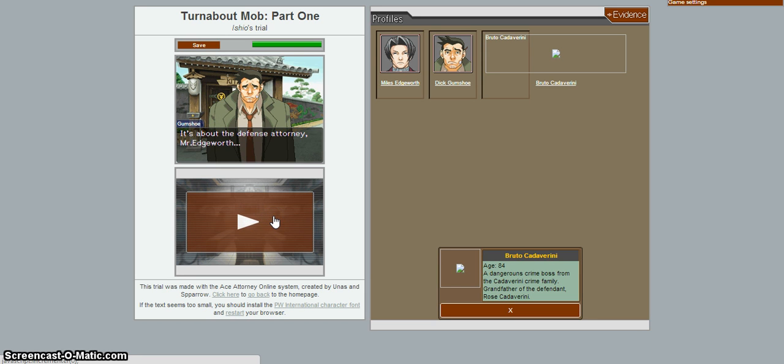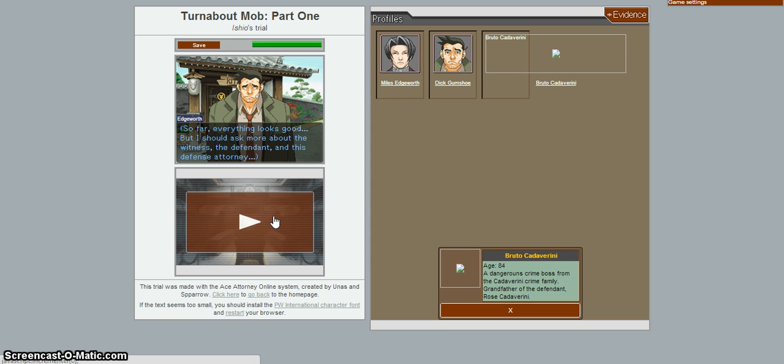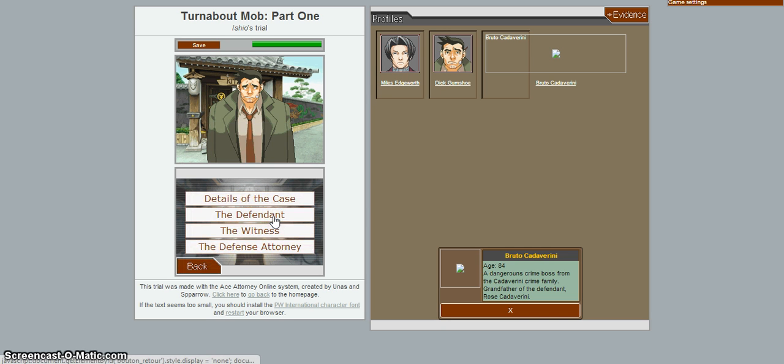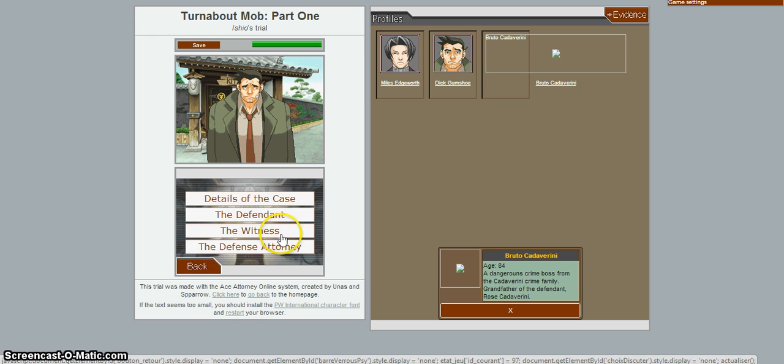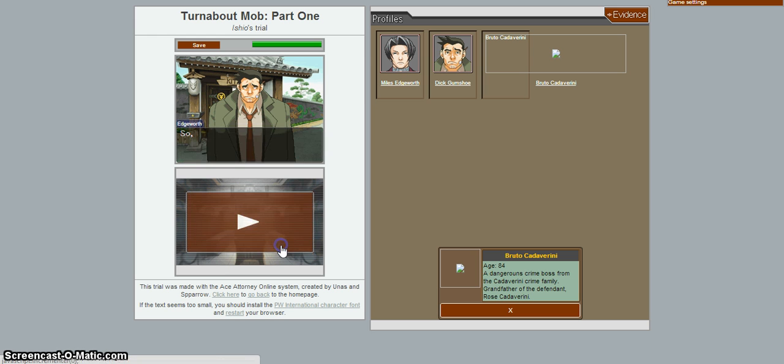It's about the defense attorney, Mr. Edgeworth. So far, everything looks so good. But I should've asked more about the witness, the defendant, and the defense attorney. But no one asked about the friggin' defense attorney. So, who's the defense attorney?